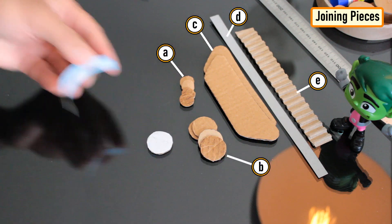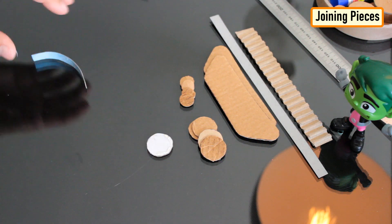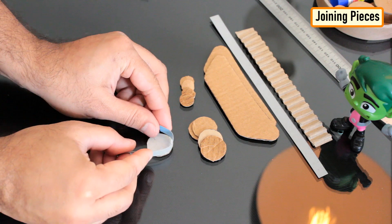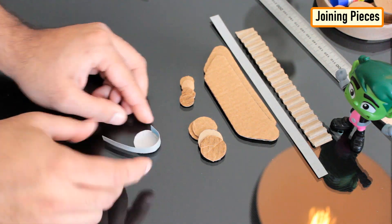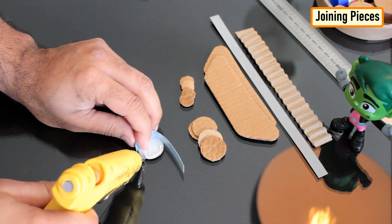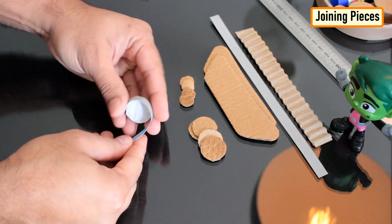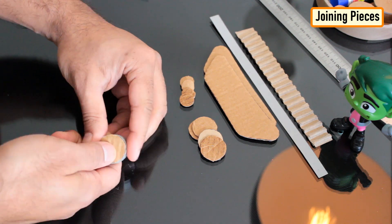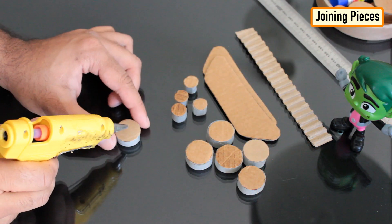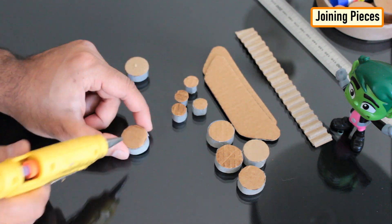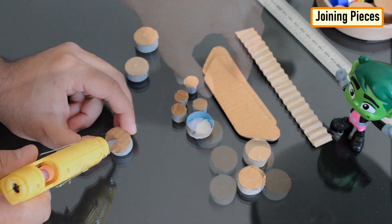Using a hot glue gun, I joined all the cardboard cutouts. Be very careful while using a hot glue gun. Use gloves as much as possible to avoid hot glue from burning your hand and fingers. By using wood glue instead of hot glue you can get a cleaner and stronger finish but hot glue is faster.